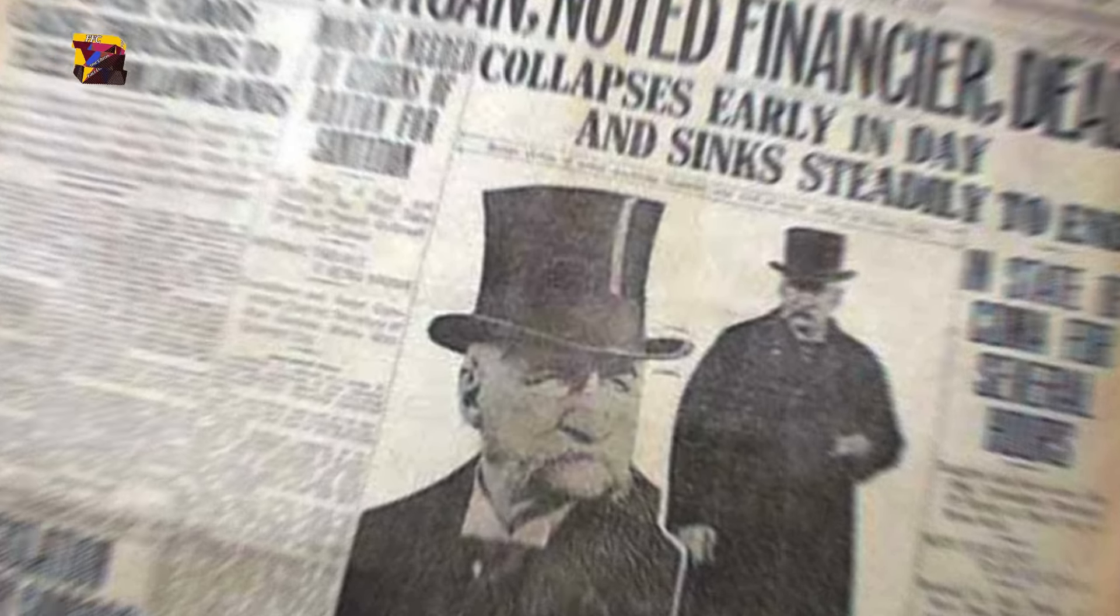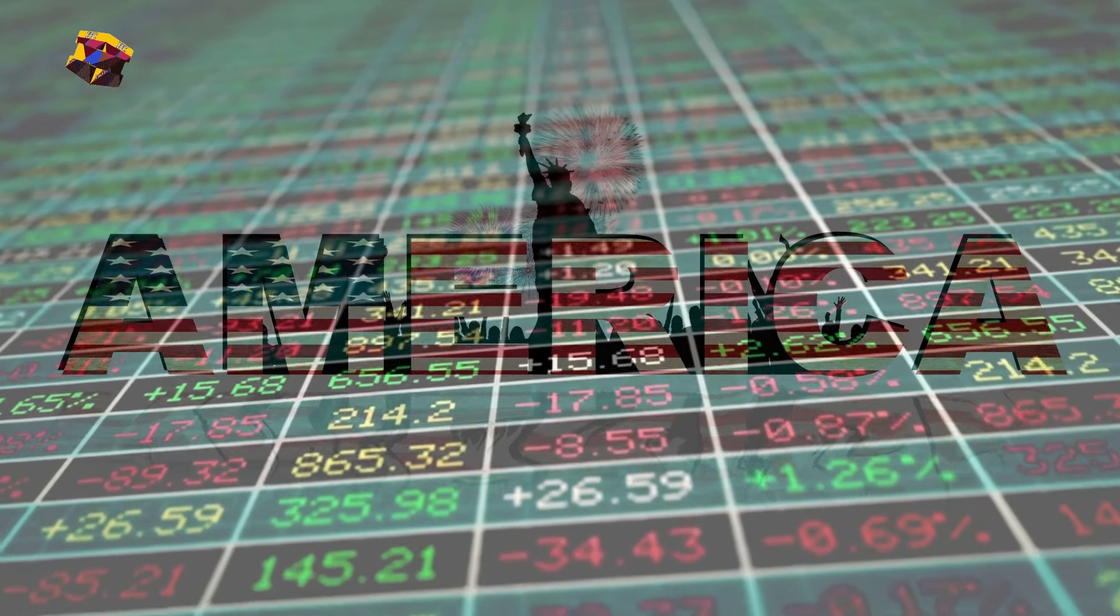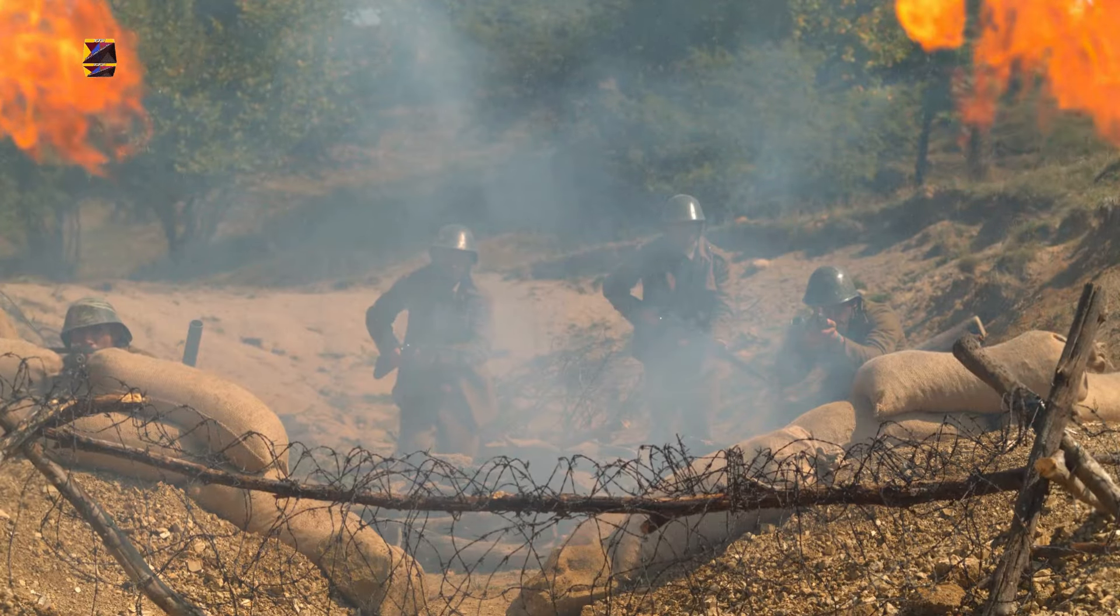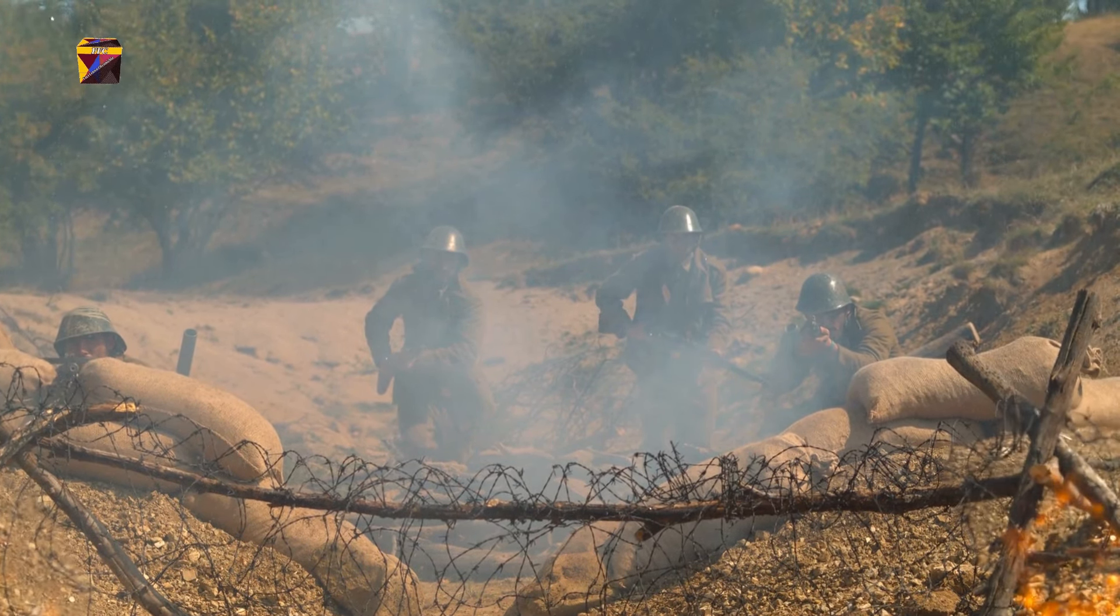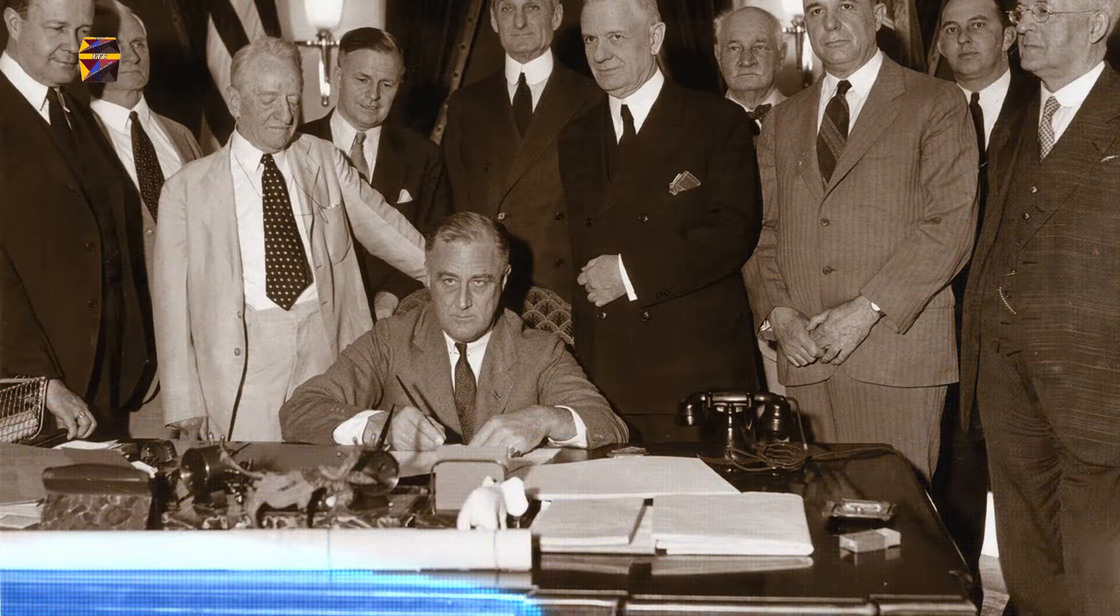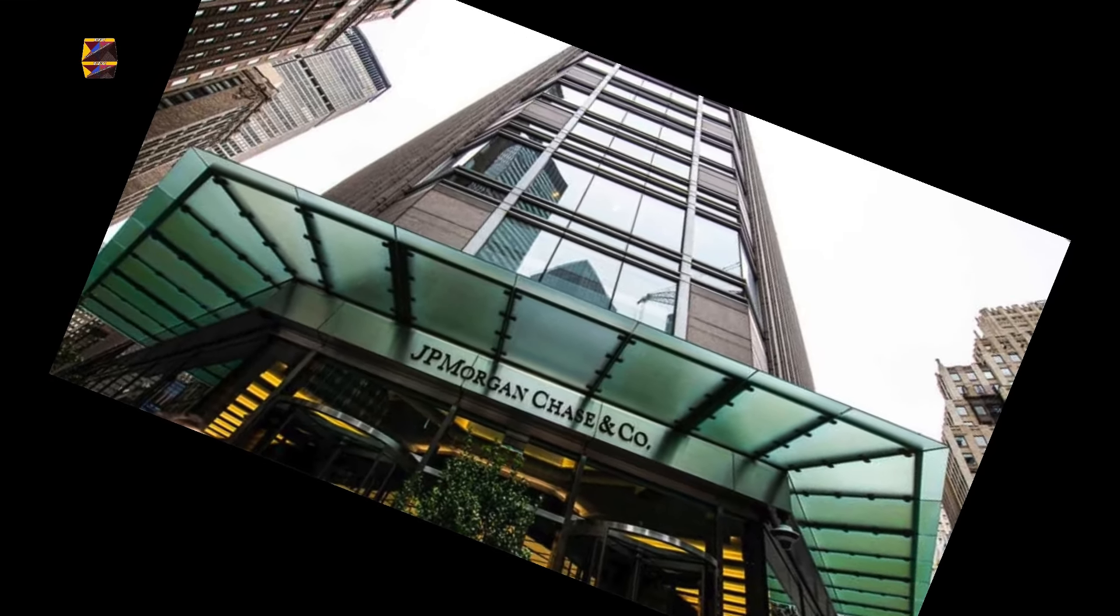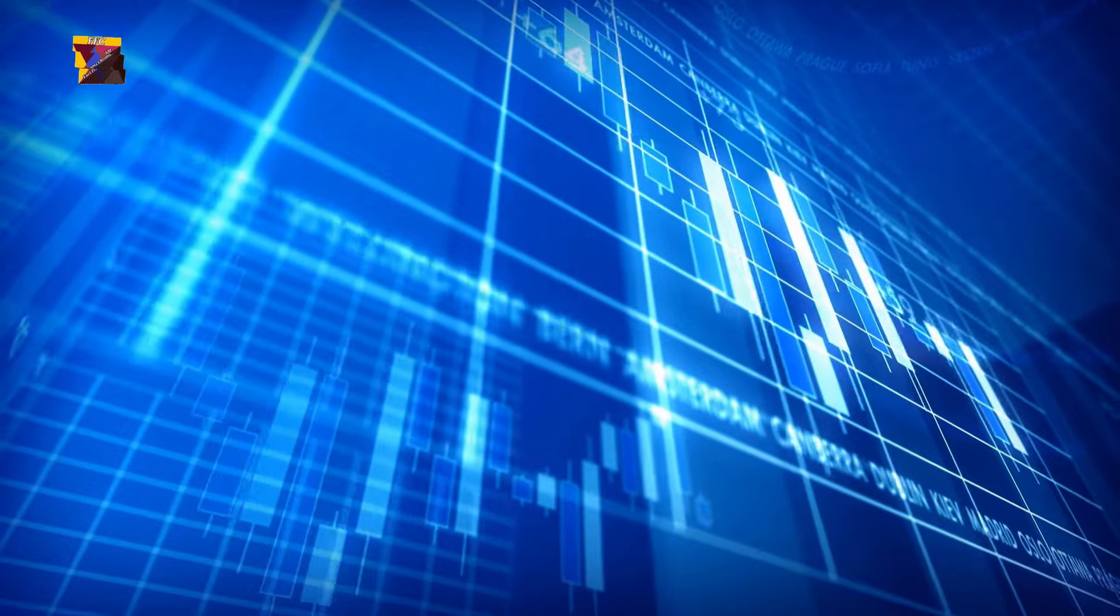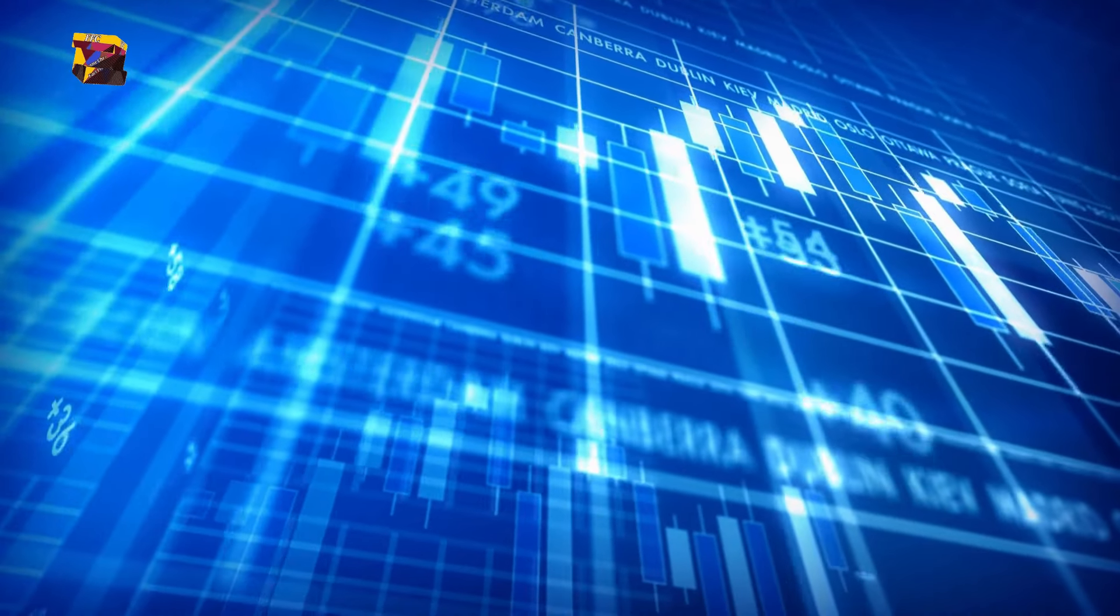After Morgan's death, the firm continued to play a significant role in American finance, advising the U.S. government on financial matters during World War I and the interwar period. The Great Depression and the ensuing passage of the Glass-Steagall Act in 1933, which separated commercial and investment banking, forced J.P. Morgan & Co. to focus exclusively on commercial banking. Despite this change, the firm remained a leading player in the banking industry.